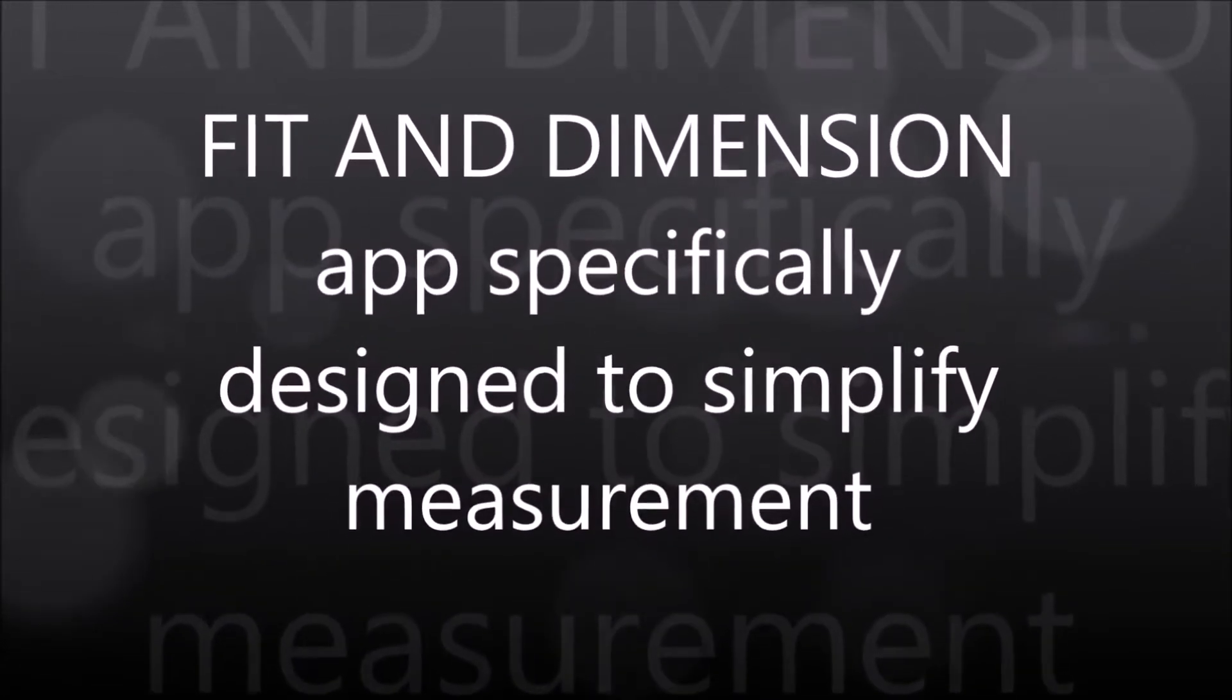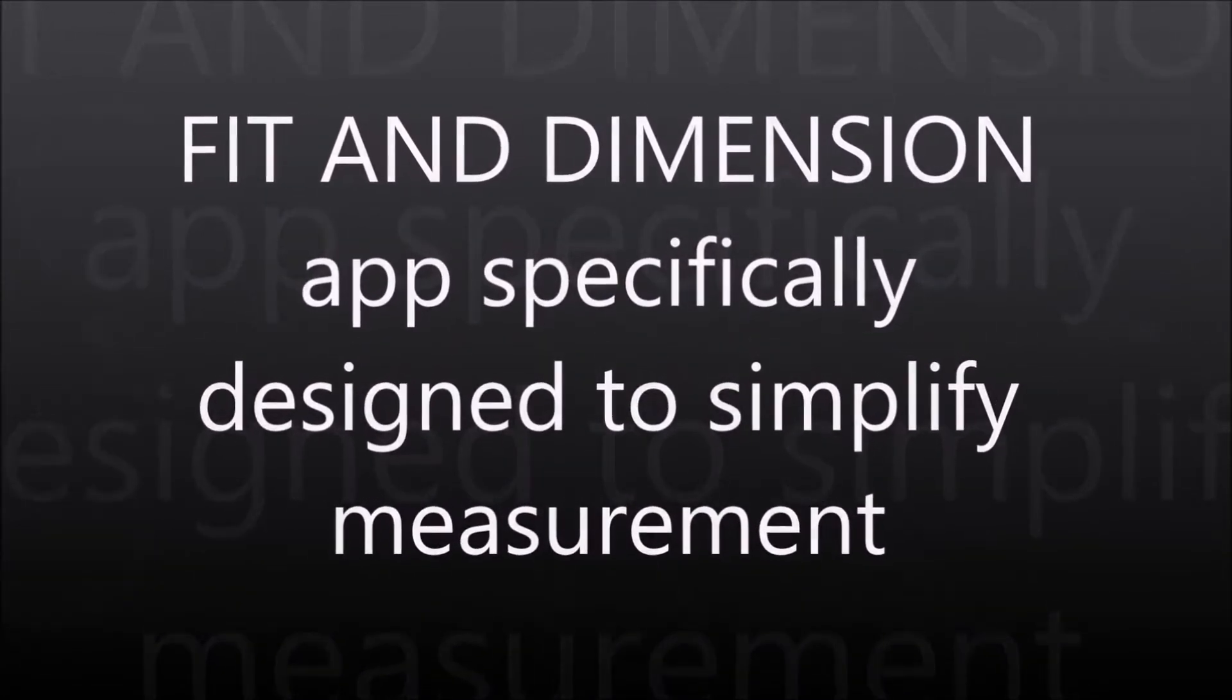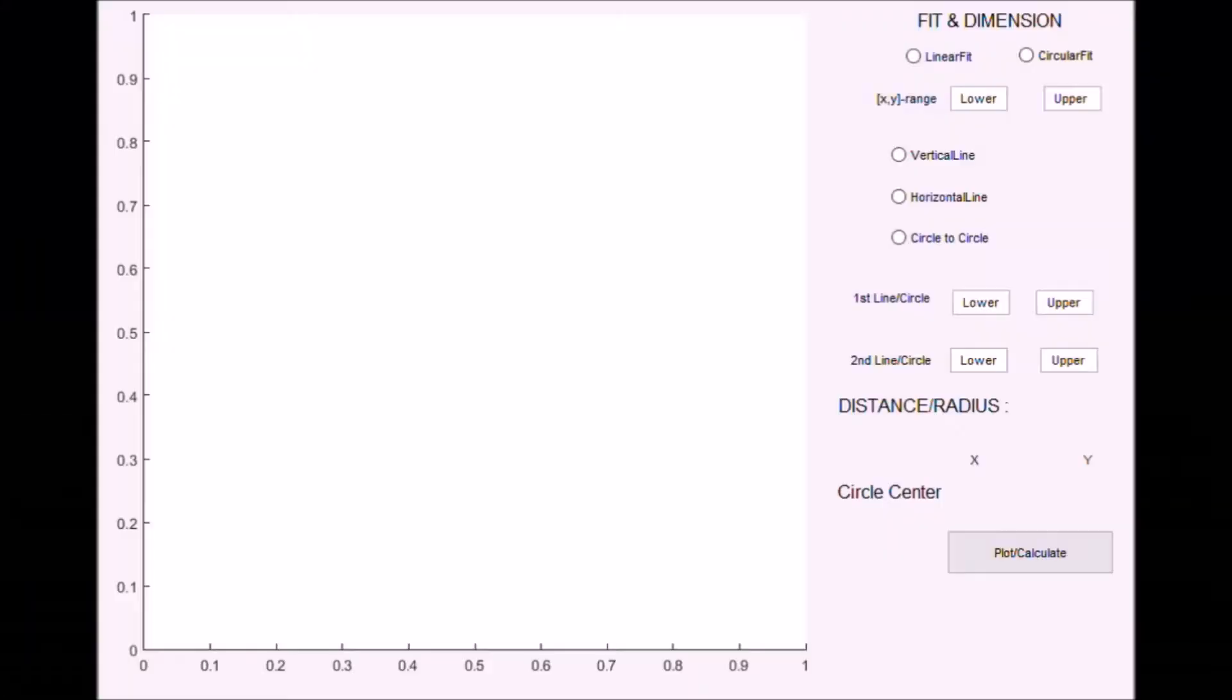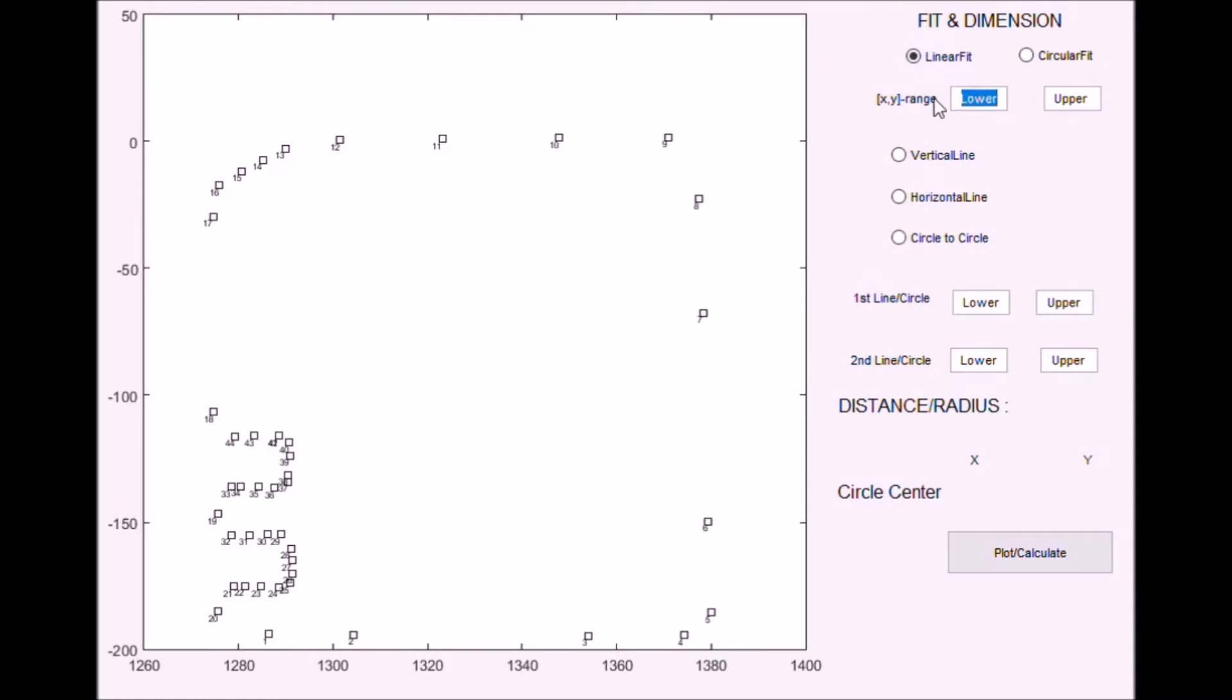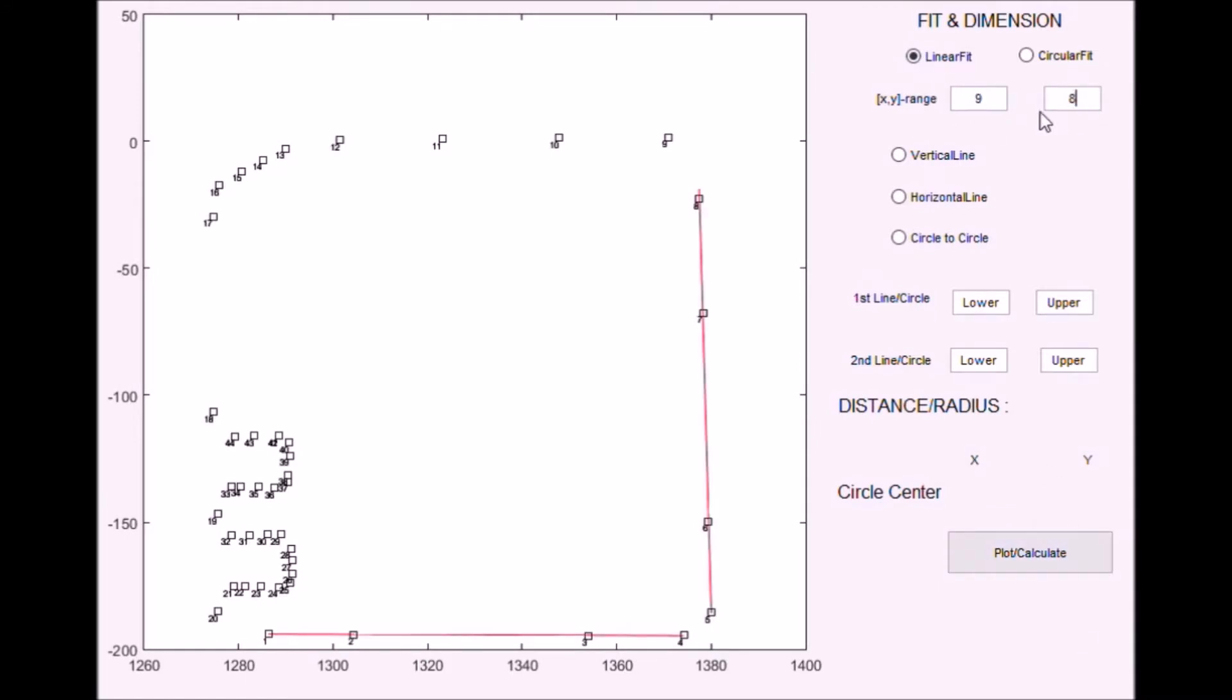To simplify the measurement process an app was developed. On clicking plot, all the recorded data points are displayed with unique numbers attached to them. To plot the required primitives the range of points should be clearly specified.